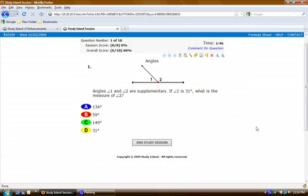Now the calculators and the scratch pads will be available to students based on whether or not a teacher or an admin has activated them. The tools such as the ruler and the protractor will be attached by Study Island to the questions where they're applicable.